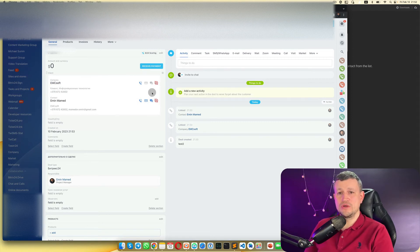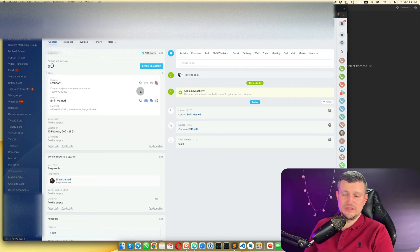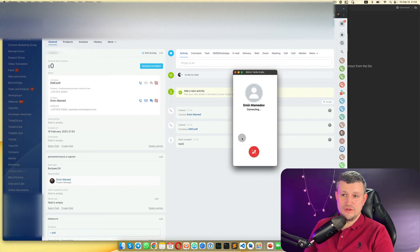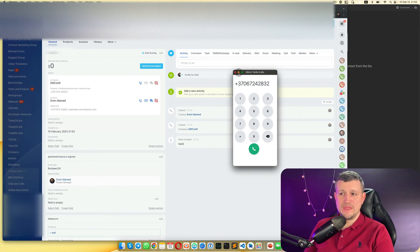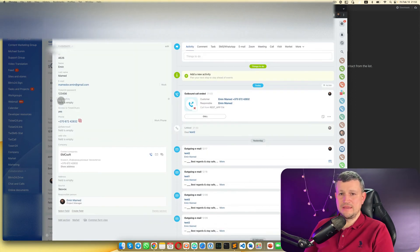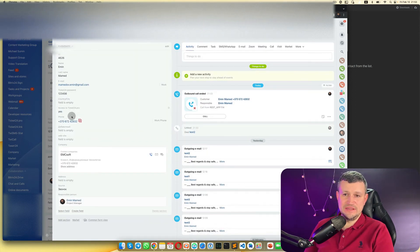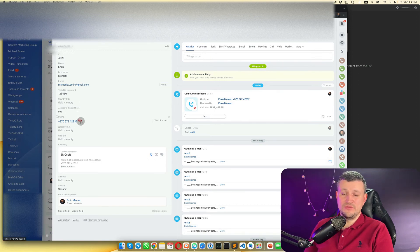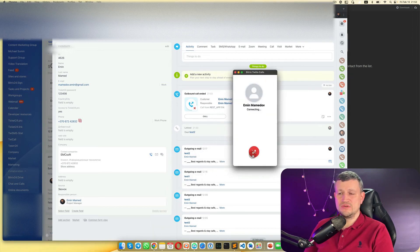When you have a deal, it looks the same way. If you go inside a company, you see a pictogram of Twilio Call — click on it and it starts calling immediately. The same goes for contacts — if you click on the Twilio Call button, it will start calling immediately. If you have Bitrix telephony connected, you can also use it the same way by just clicking.